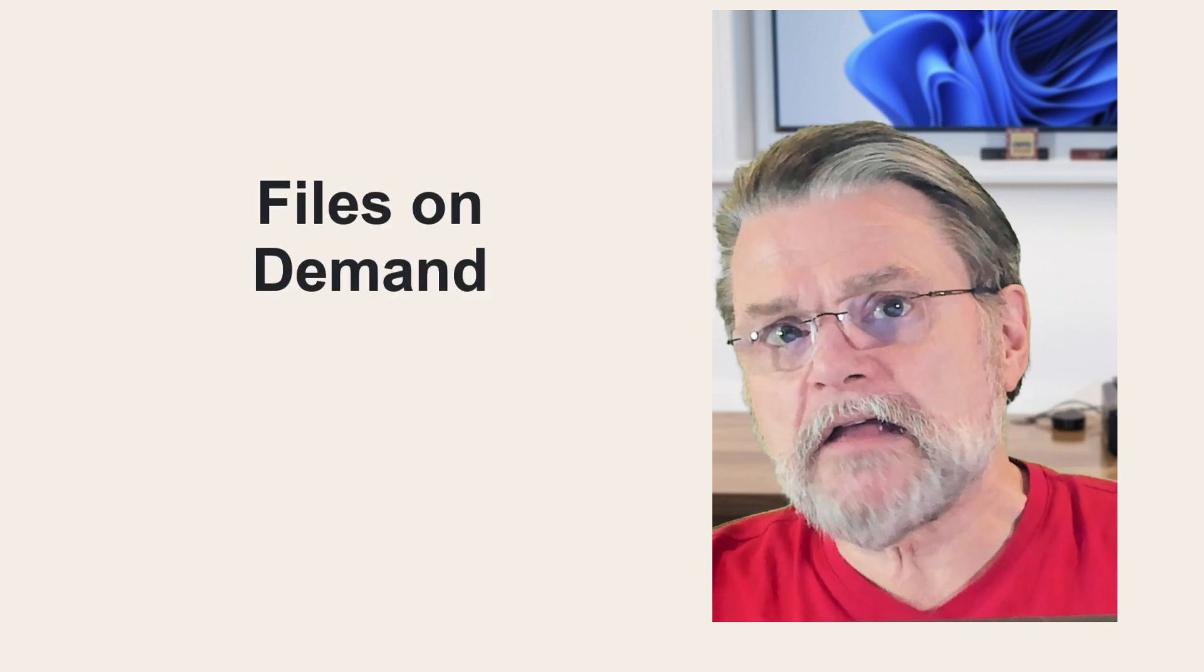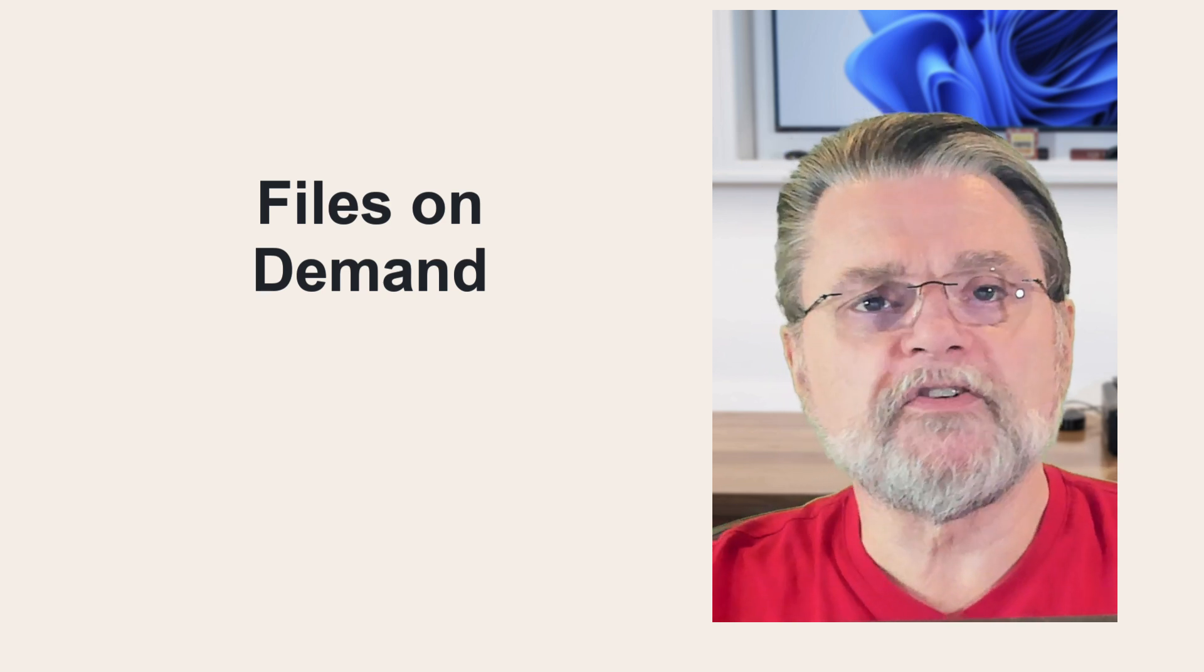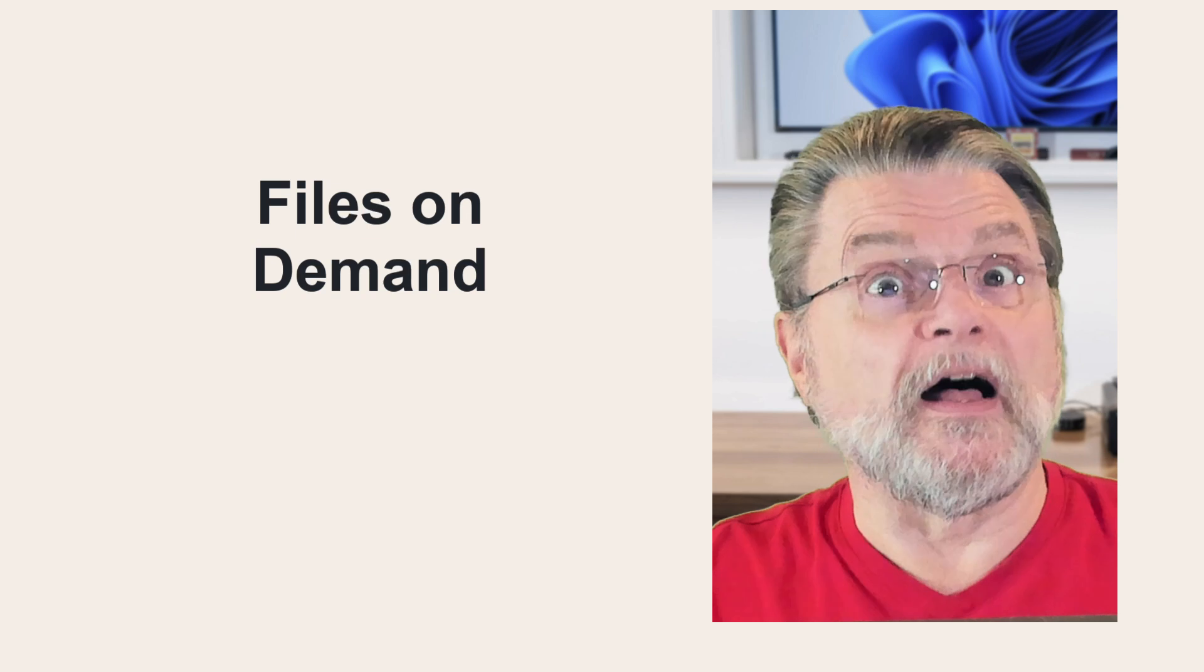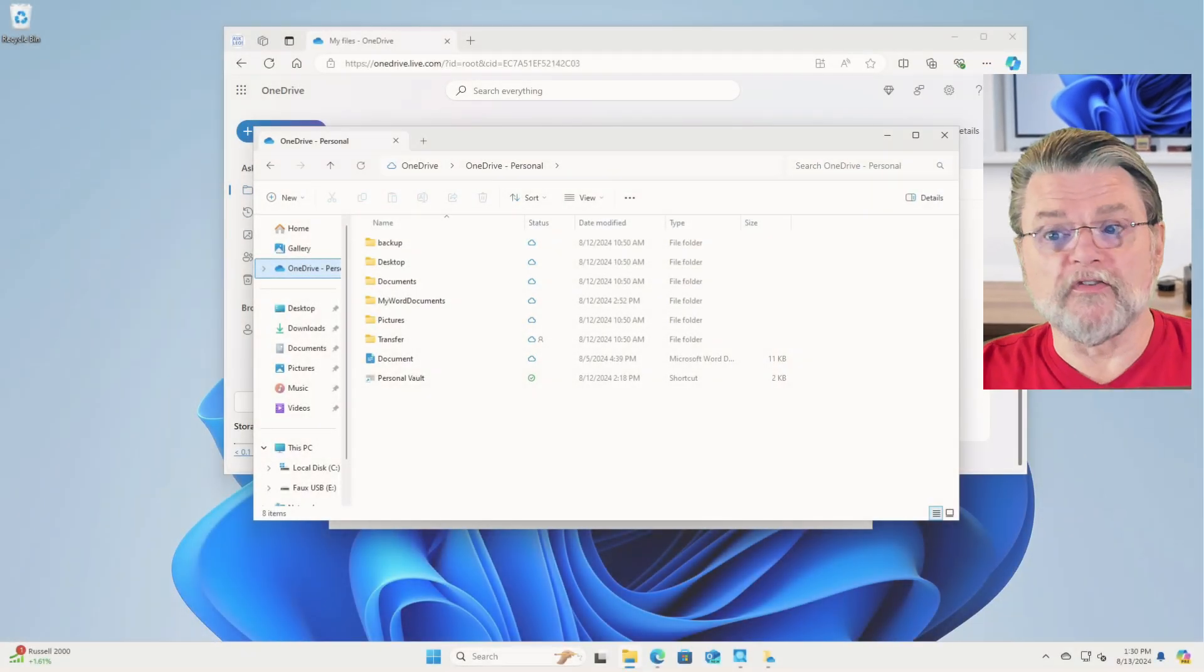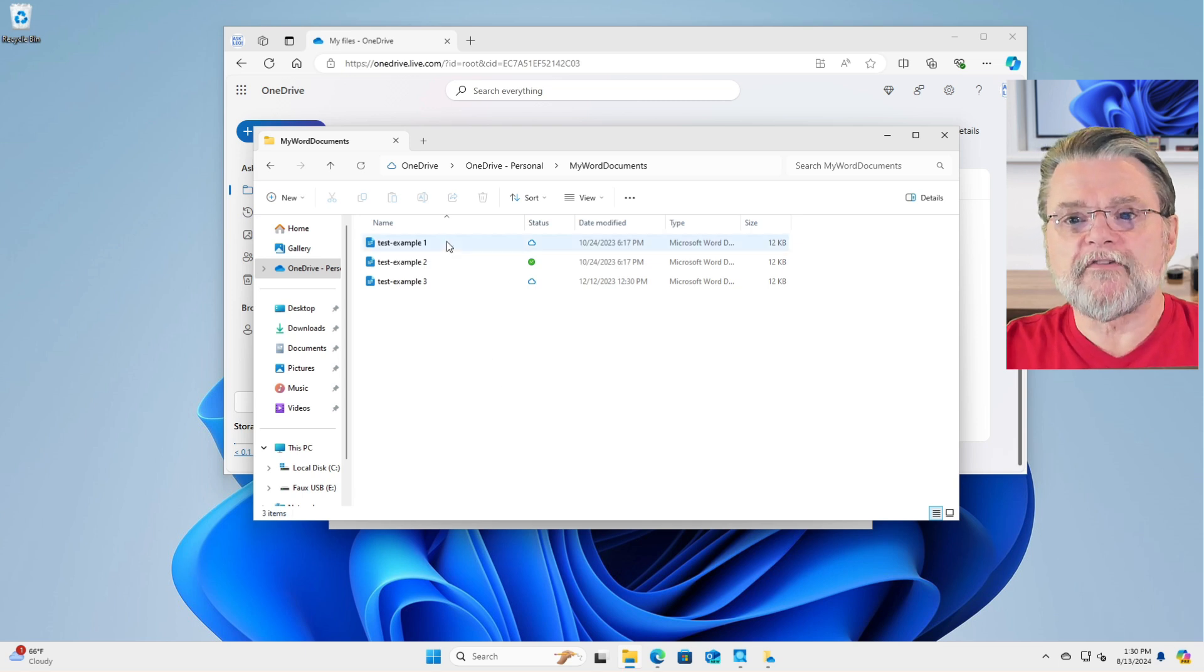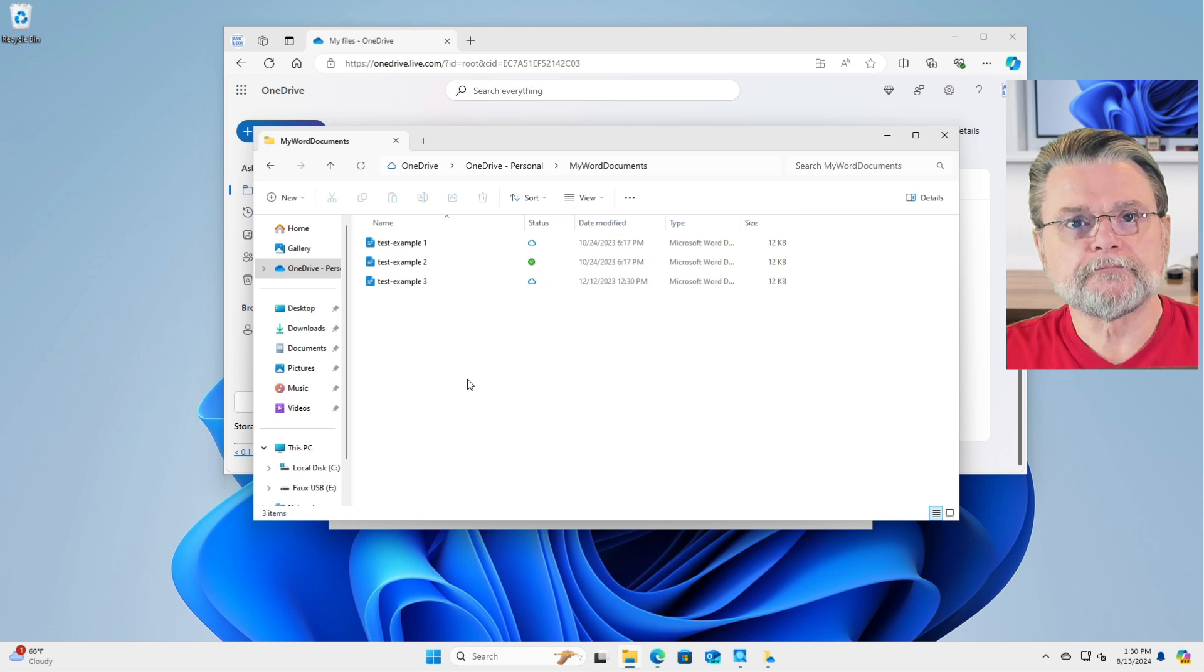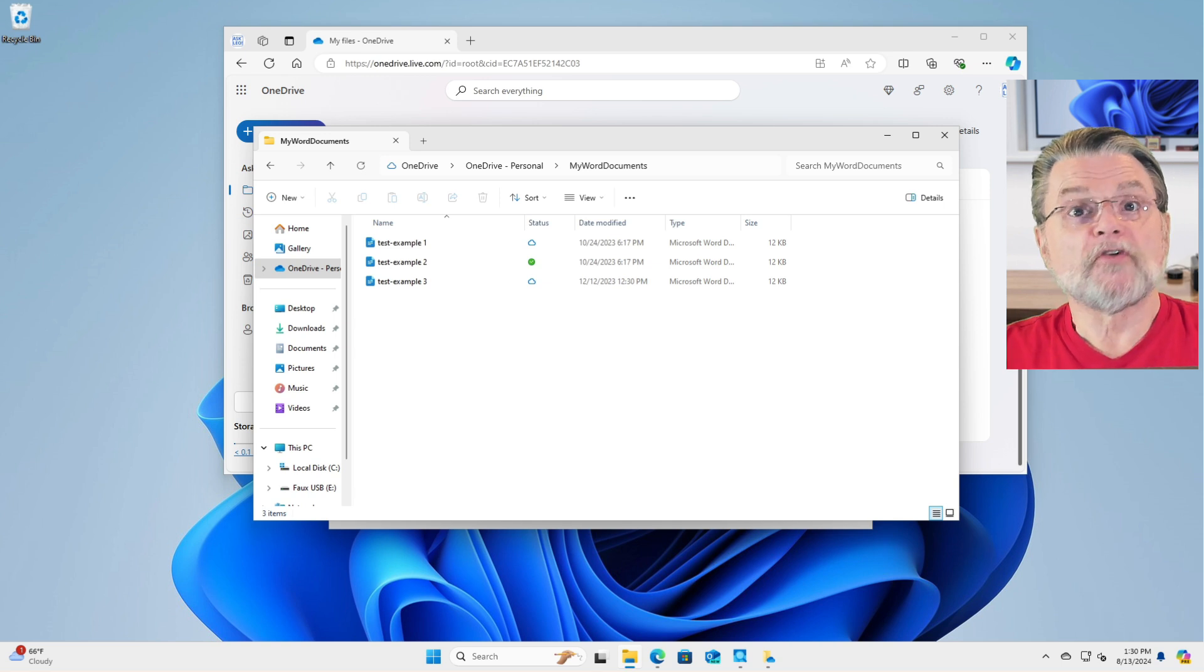Files on demand, on the other hand, absolutely does. Now, in order to understand files on demand, we need to take a look at files. For purposes of this discussion, a file has two components. It has a name, the name you call the file. In fact, if I take a look at my Word documents, you can see that I have three files here. They are called Test Example 1, Test Example 2, and Test Example 3.